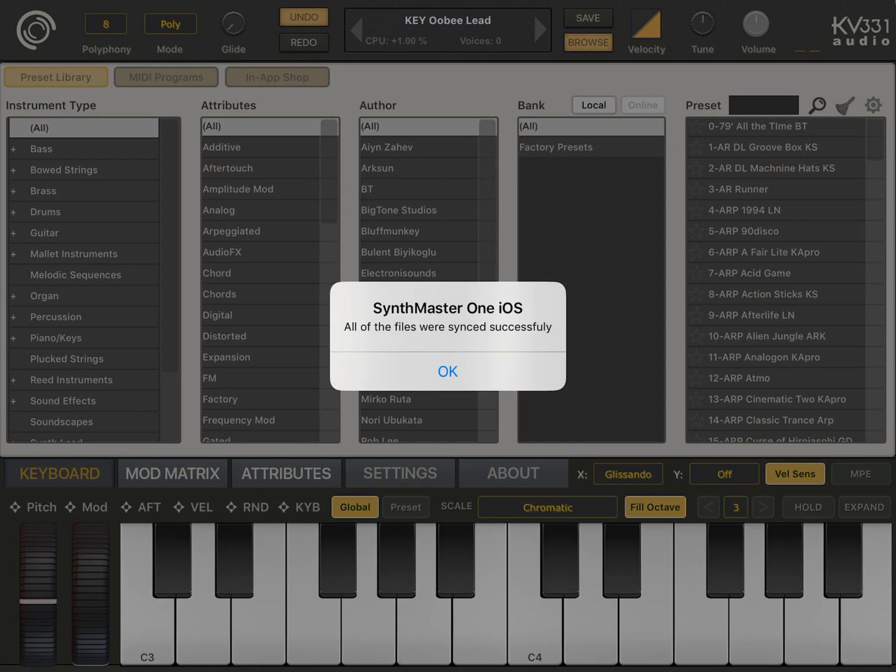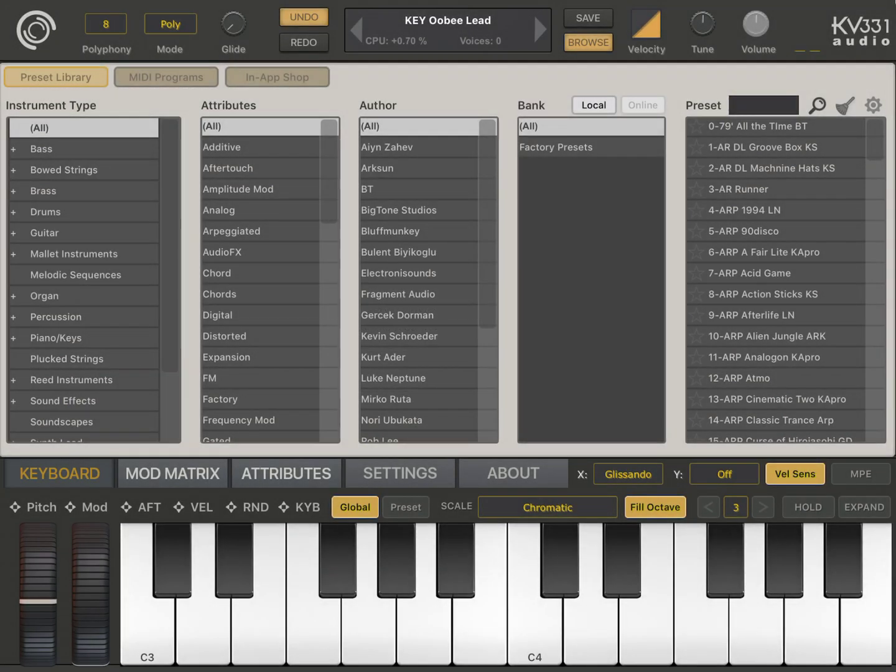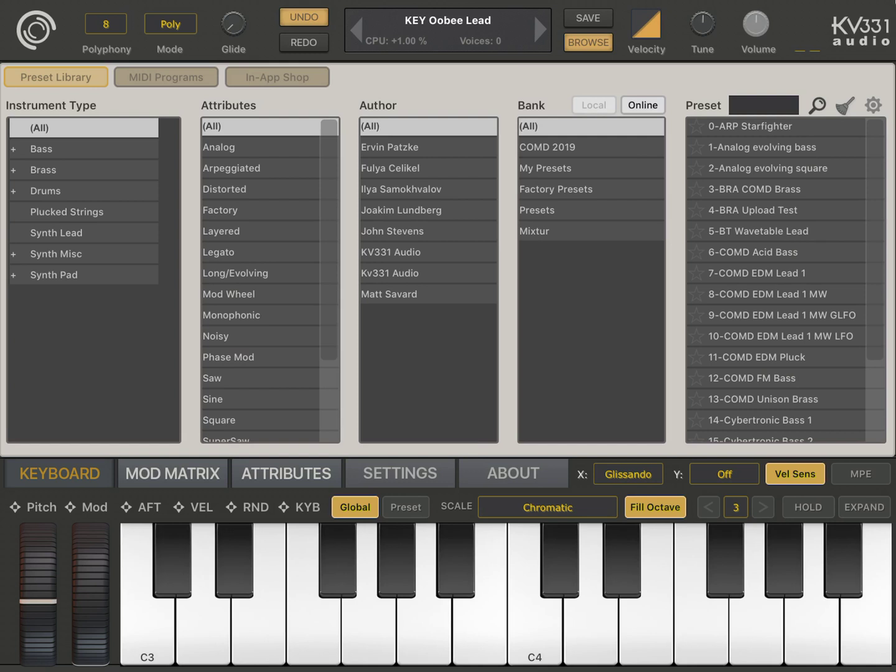And yeah, looks like we downloaded all of the public presets. Now let's click on this online button. And yeah, these are the presets uploaded by other users. For instance, let's look at ARP Starfighter.